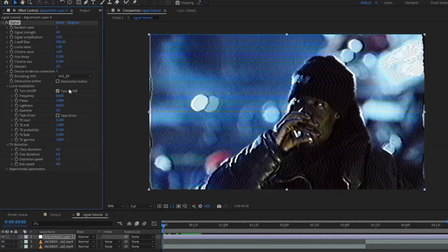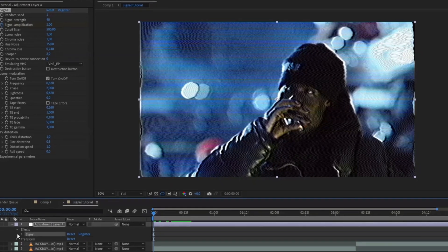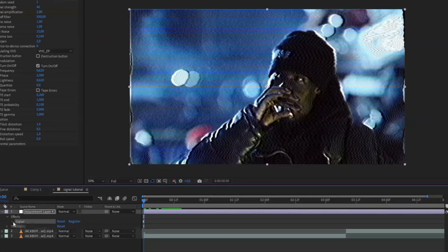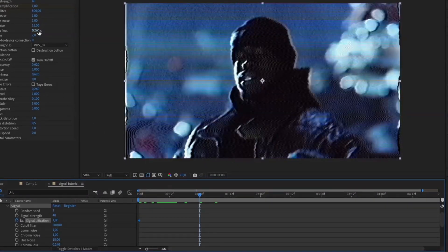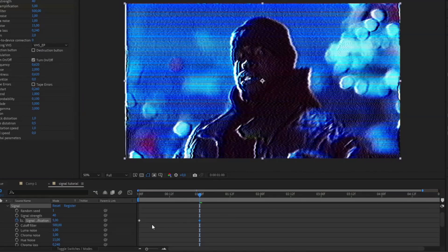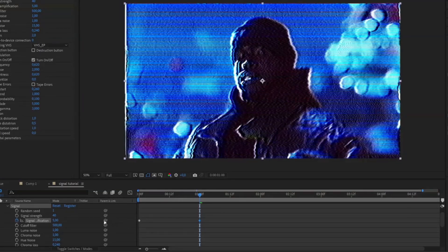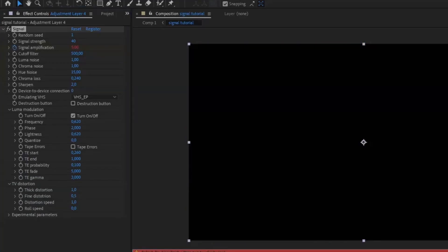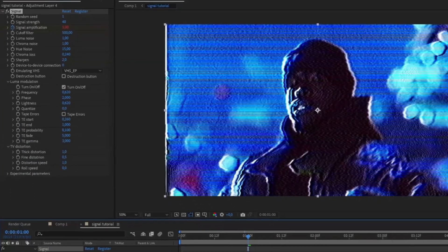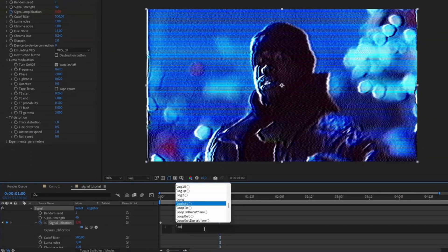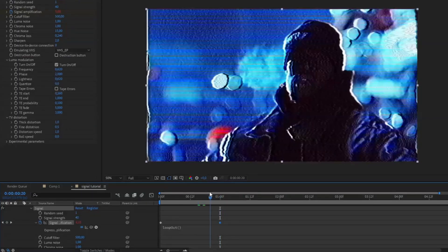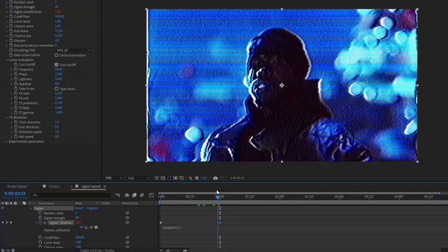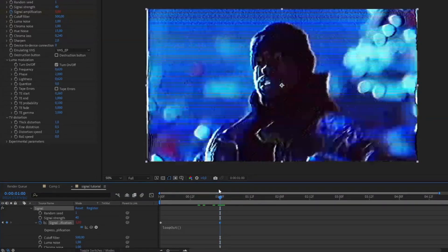Then we're going to keyframe the signal application. Click the clock, open the layer, go to Effects > Signal. Go one second in and set it to 5. Now I'm going to make this loop by pressing Alt on the clock. In the expression section, type loop and choose loop out. After this keyframe ends, it's going to start over from the beginning.